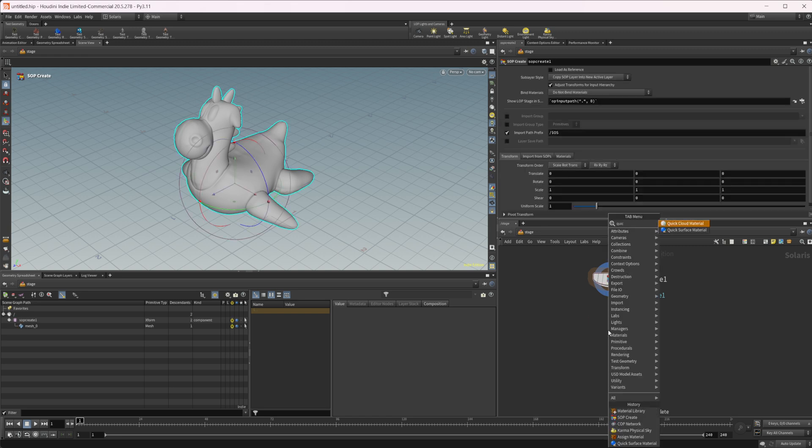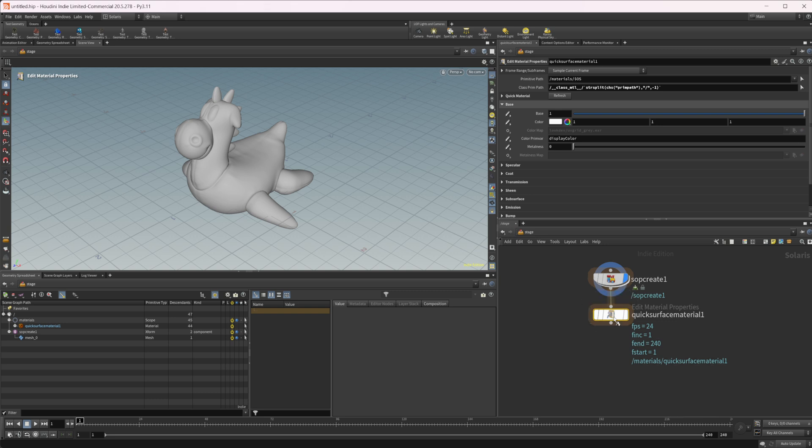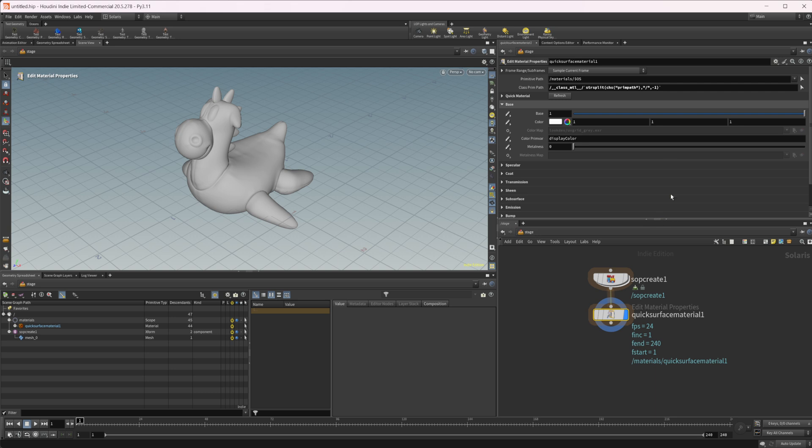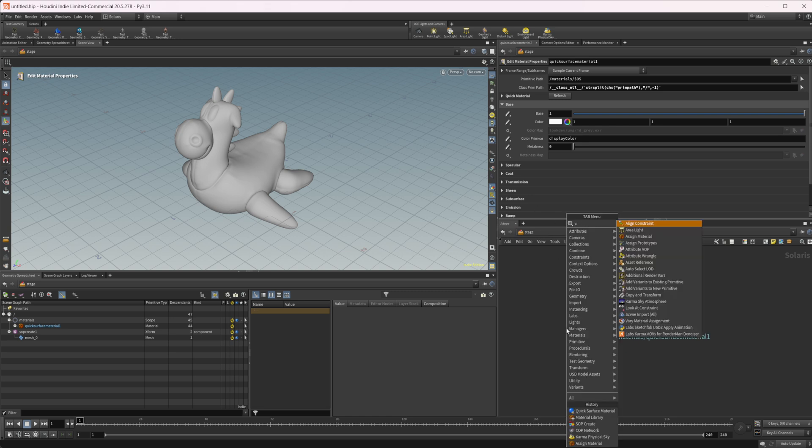This node has all of the settings basically exposed to us. So it doesn't give you as much control necessarily as you would have inside of a material builder, but you still have access to all the basically all the settings that you would need to build a basic material. So we can play around with these, but we need to assign this first.